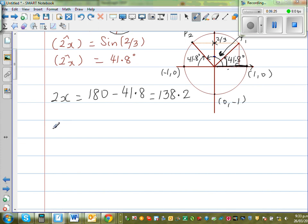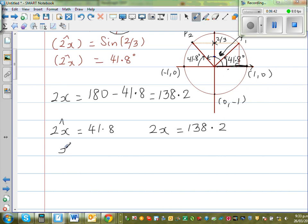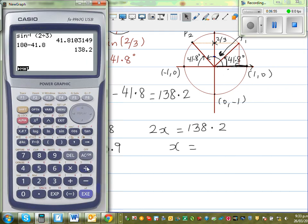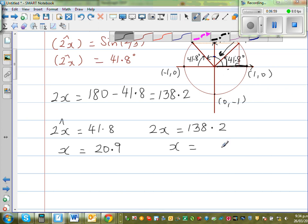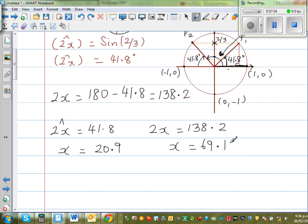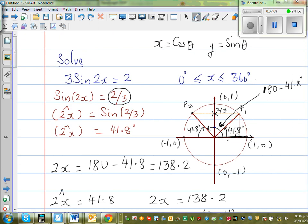So the two values for 2x are: principal angle 41.8° and 138.2°. Dividing both by 2 gives x₁ = 20.9° and x₂ = 69.1°. These are the two answers within 0 to 180. We want all answers between 0 to 360. The amplitude is 3 and the period is 360 divided by 2, which is 180 degrees — so the cycle repeats twice within 360.